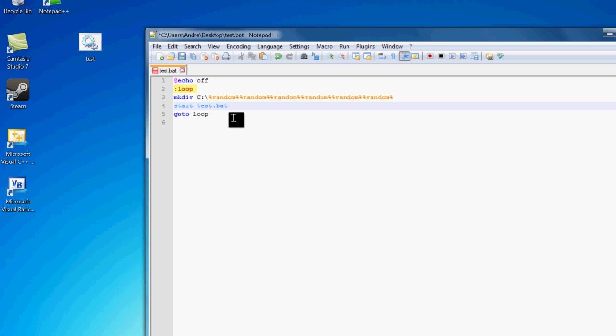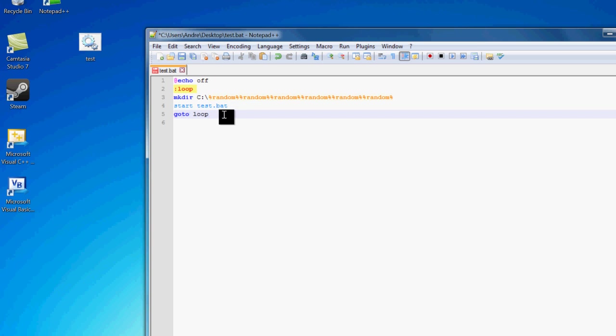And you can maybe copy a ton of files over to directories, but it's up to you. So after you have a little payload here, you can save it and do whatever you want with it. I'm not going to run it, of course, for obvious reasons.